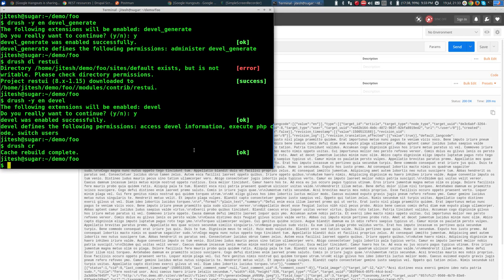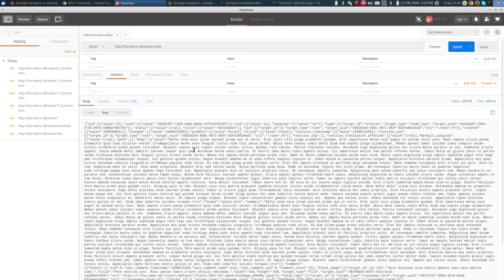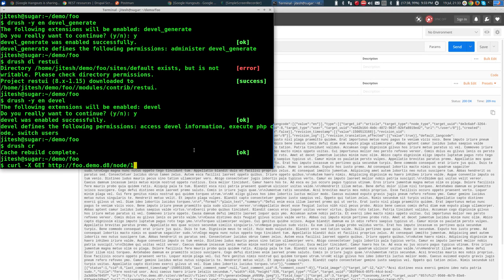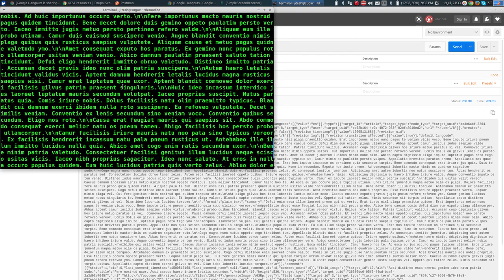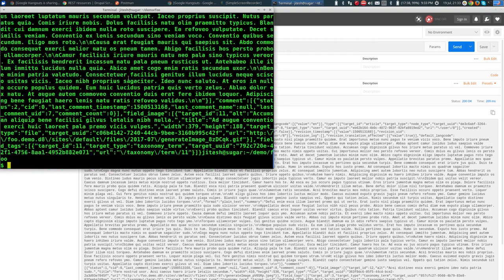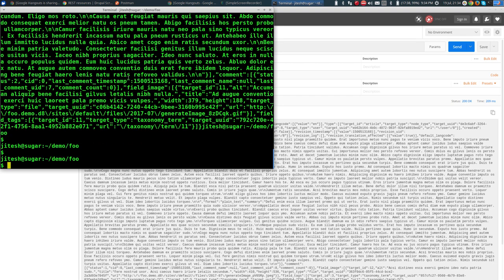With curl I can do: curl with method GET, then the URL. Curl is a command-line browser. If I replace GET with POST and change the URL to entity/node, I need to also specify the data. The data will come from a file, which I'll specify with an @ sign followed by the filename.